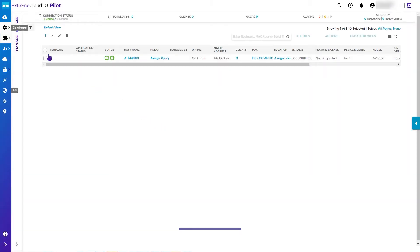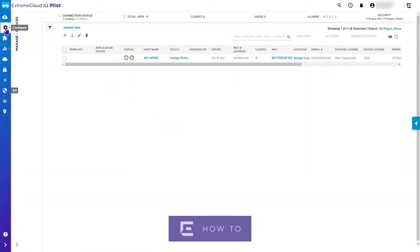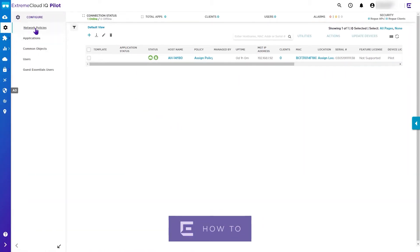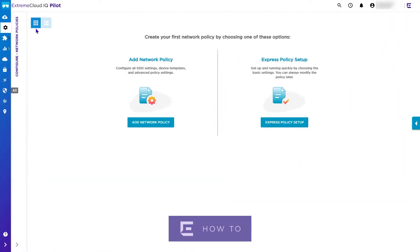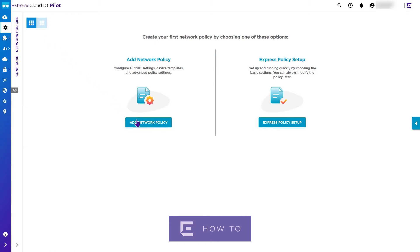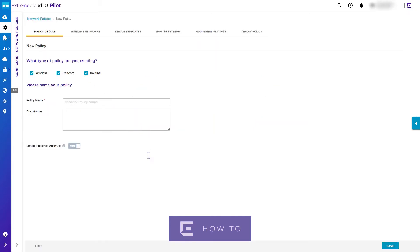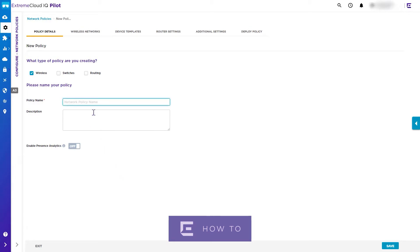First we go to Configure Network Policies and select the Add Network Policy option. This provides options for wireless, switches, and routing. For this policy we select wireless and deselect switches and routing. For this video we will call our policy How To PSK. You have the option to add a description of the policy if required, then click Save.